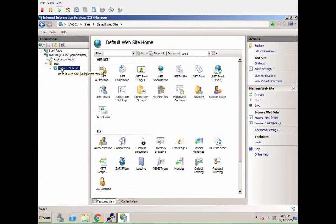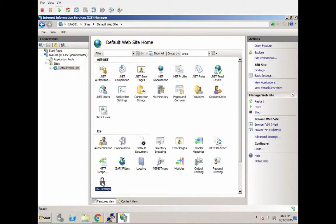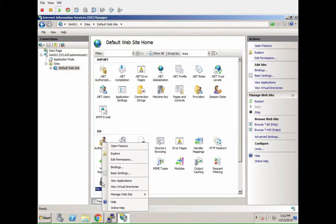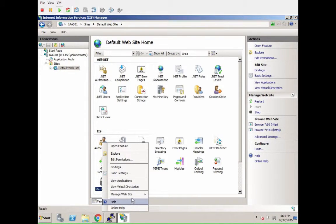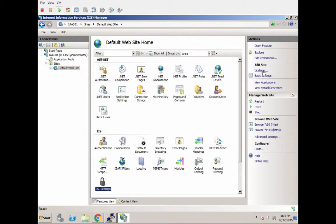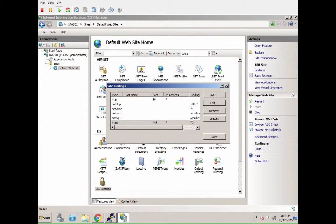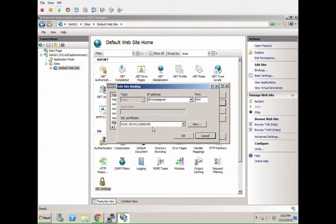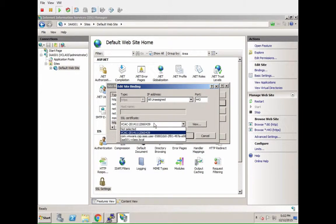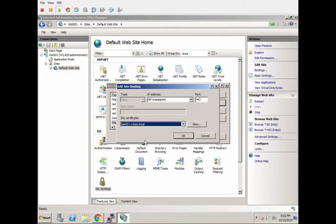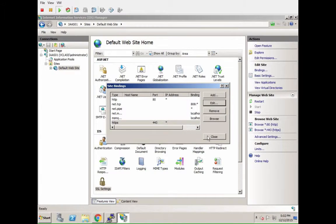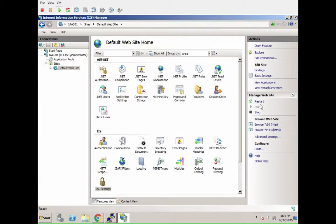You click on default websites, and then on the right-hand side under bindings you will see that you can change the certificate binding for port 443. You click edit, you change the certificate from the old one to the new one, you hit close, and then you restart the web service.